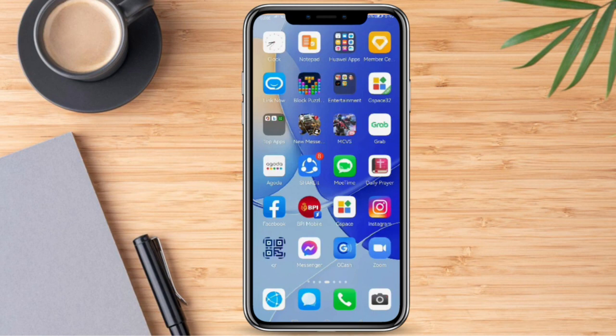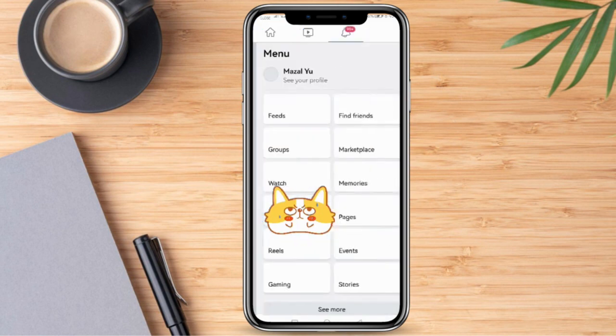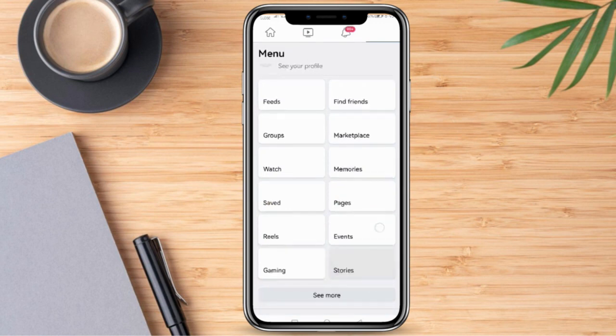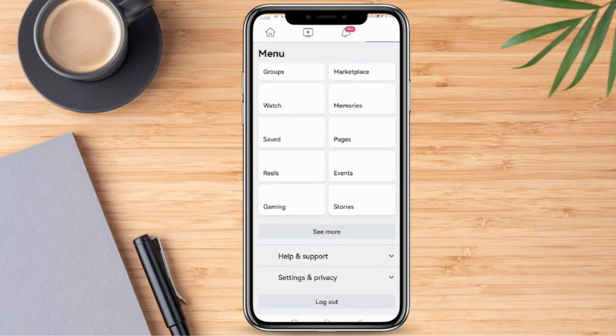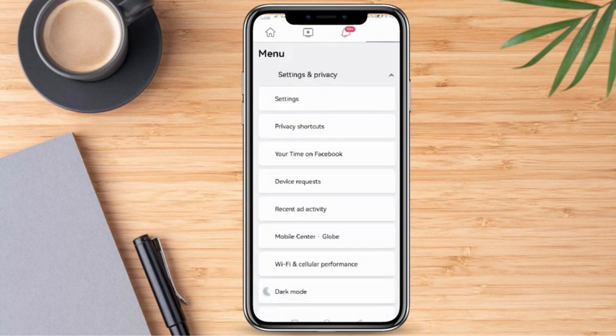Firstly, we need to go ahead and log into our Facebook account. Once we are here, we need to go and click the three lines here. Then we're going to scroll down and click Settings & Privacy. Once we are here, we can go ahead and click Settings.